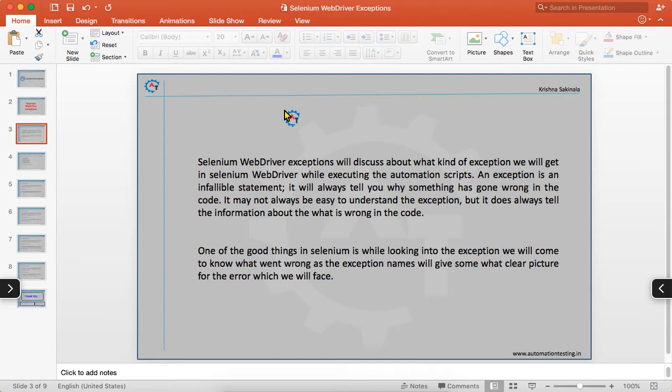In this video we will see what kind of exceptions frequently occur in Selenium, what they are, and briefly we will discuss all these things. In detail, we will cover them in the coming videos. An exception is a kind of error in your program, and it will tell you what is wrong in your code.